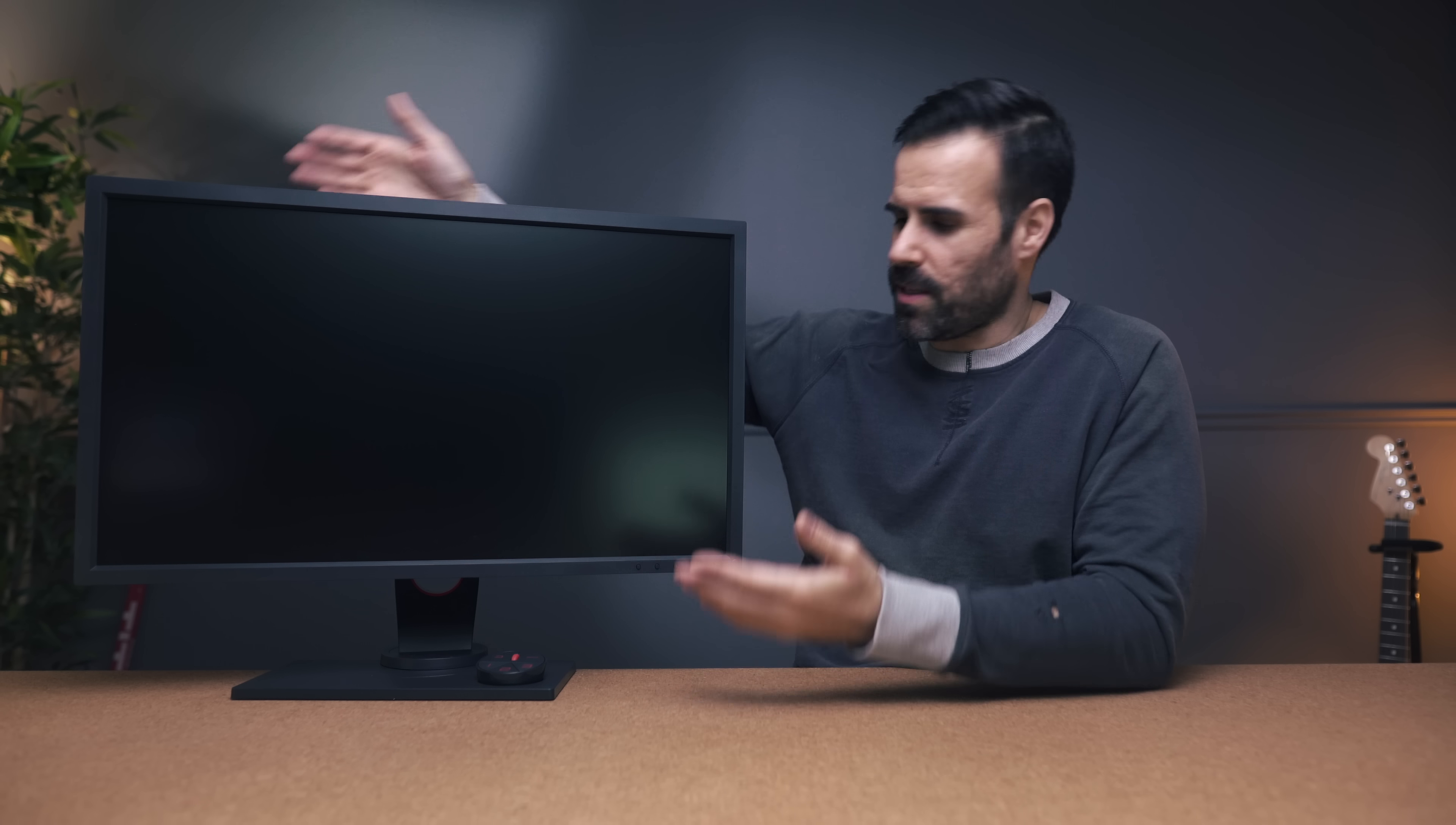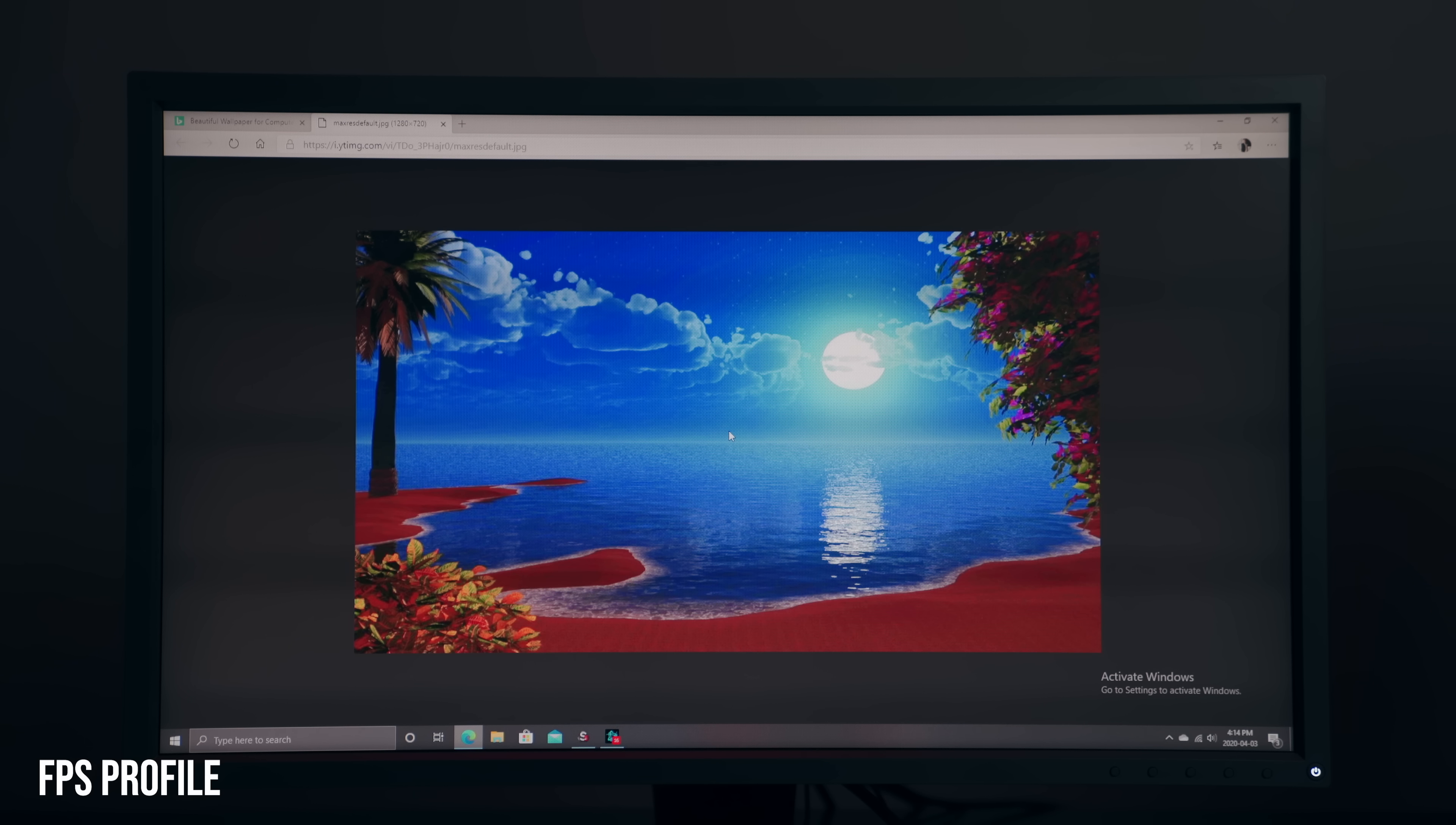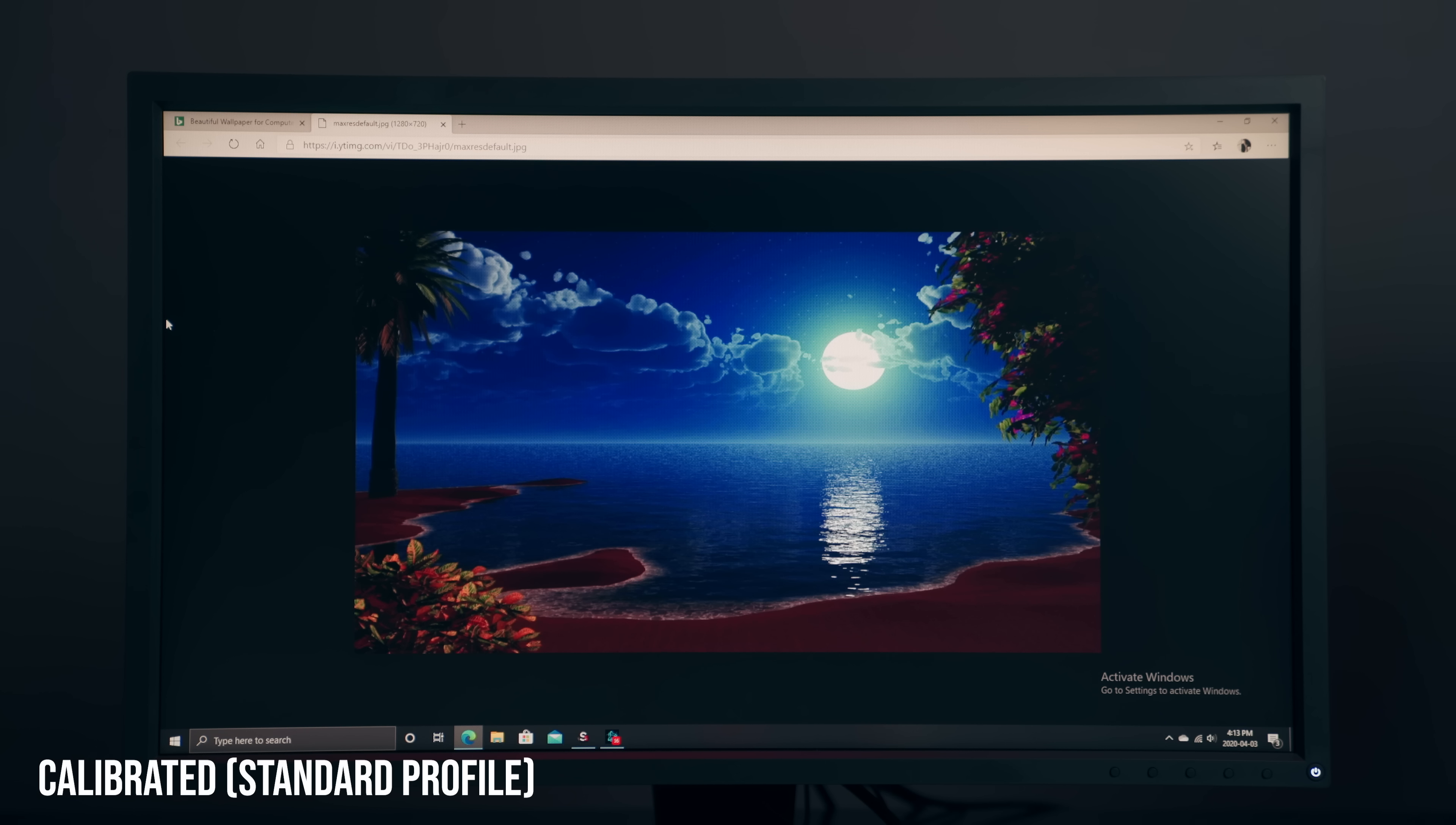Just note, when you first take this out of the box and you select one of their profiles, the colors on it are terrible. It looks like a unicorn puked all over the place. My suggestion is to put it on the standard profile and fine-tune it to whatever looks best for you. If you're not sure what that is, I'll place the exact settings I used in the description down below, or you can use a color calibration tool.